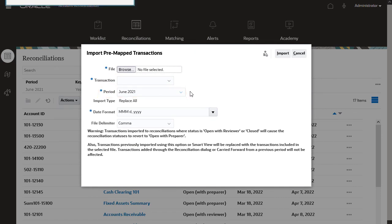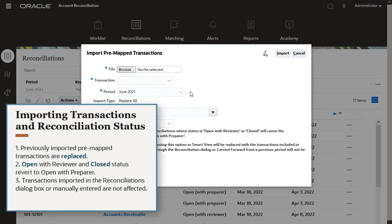When you import pre-mapped transactions, previously imported pre-mapped transactions are replaced. Those include transactions previously imported through either this dialog, Smart View, or Data Integration.